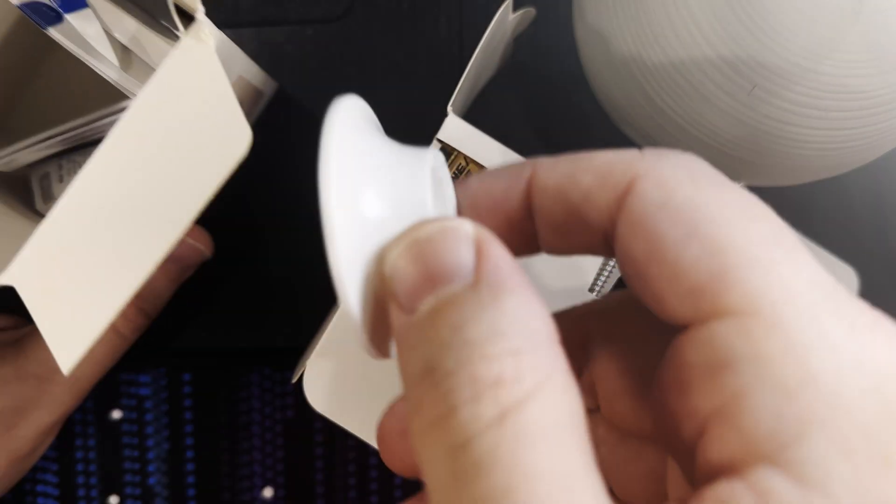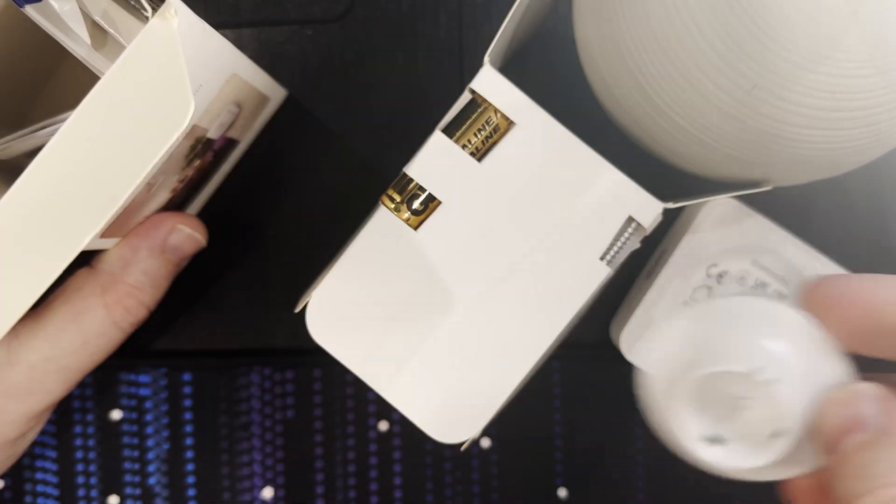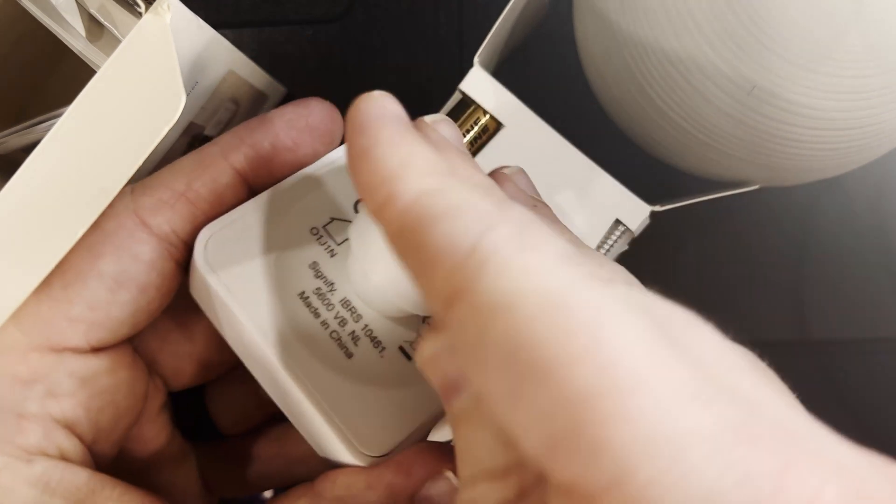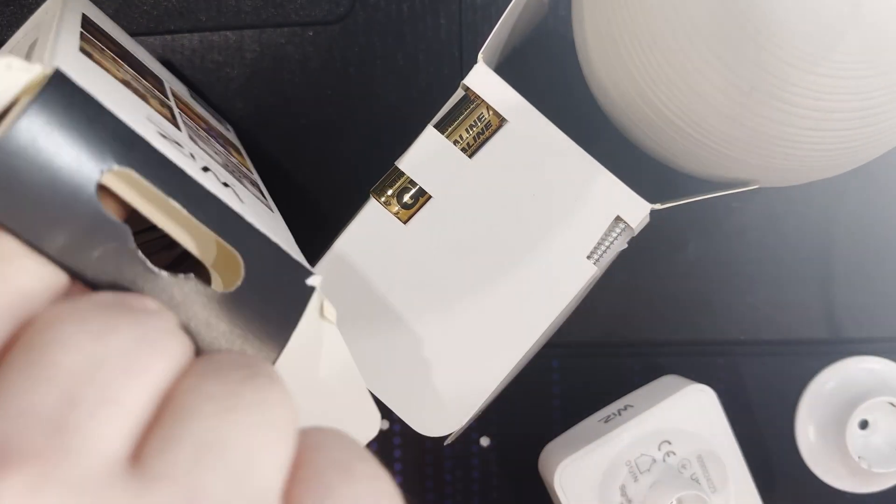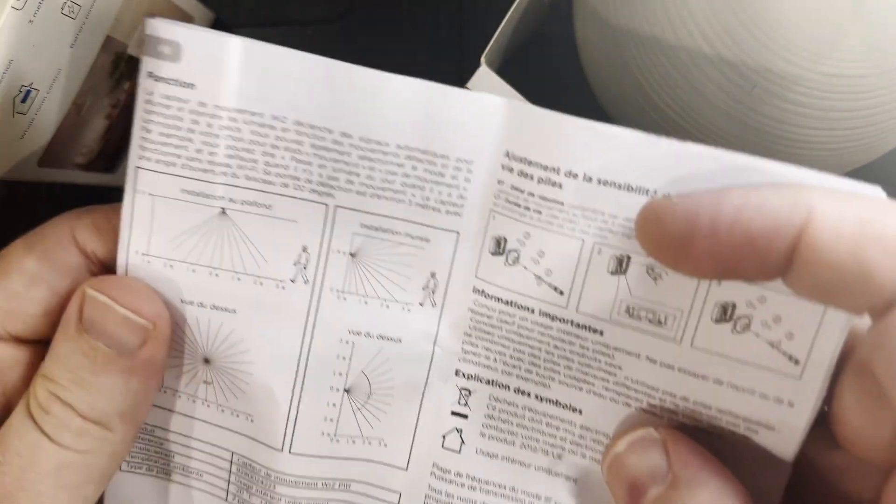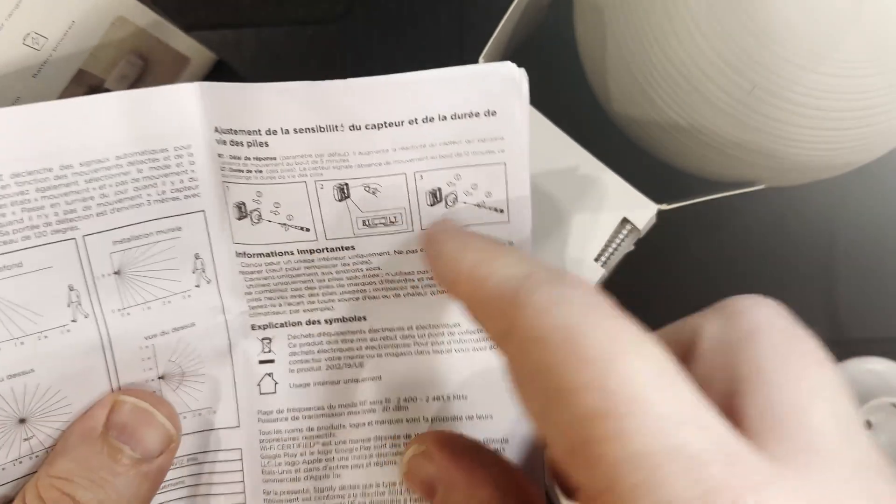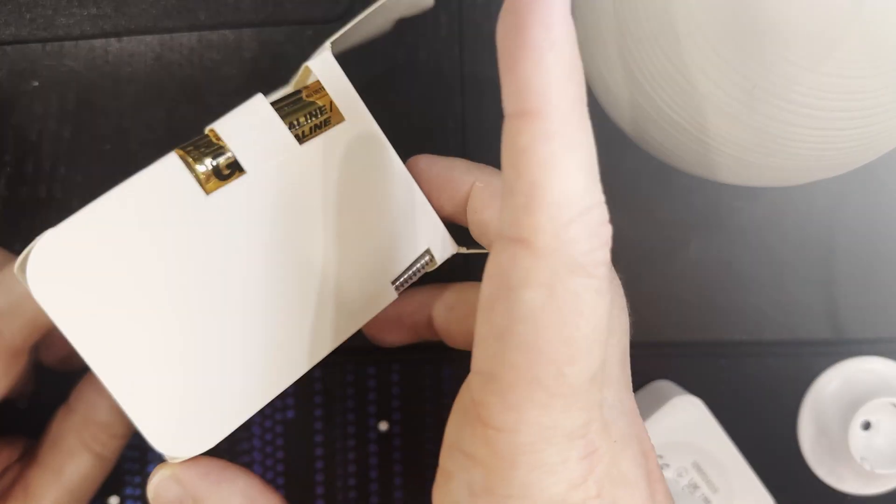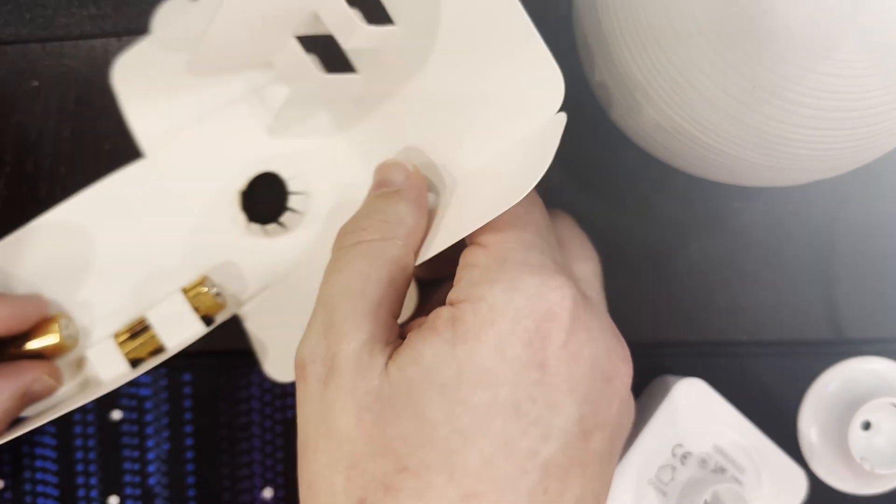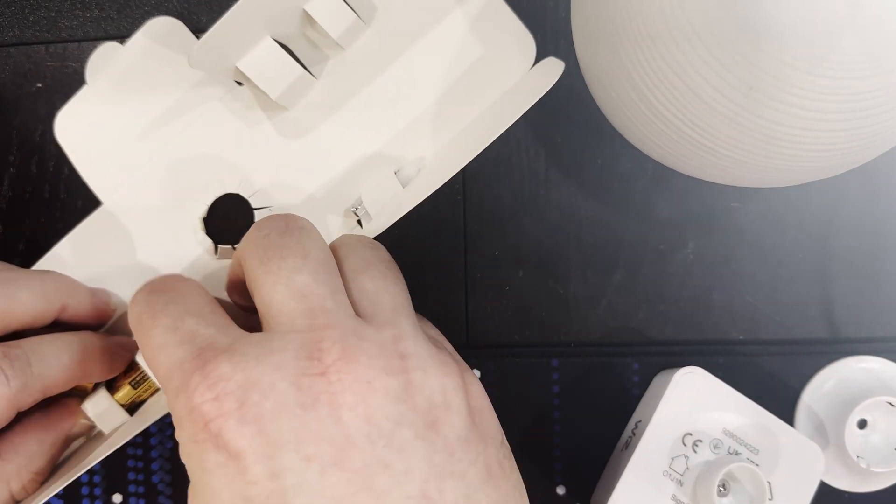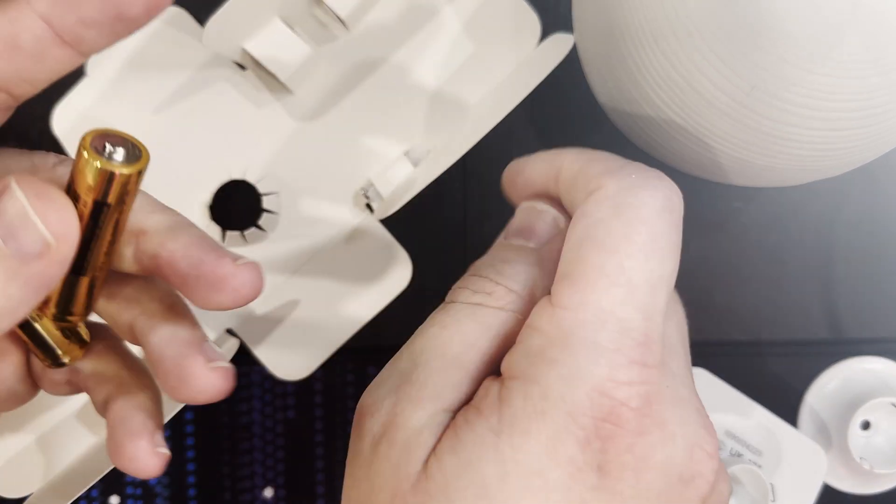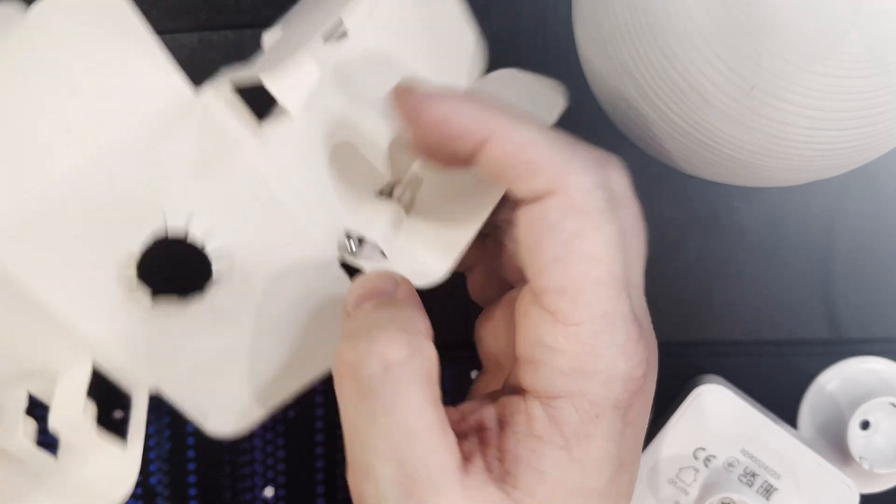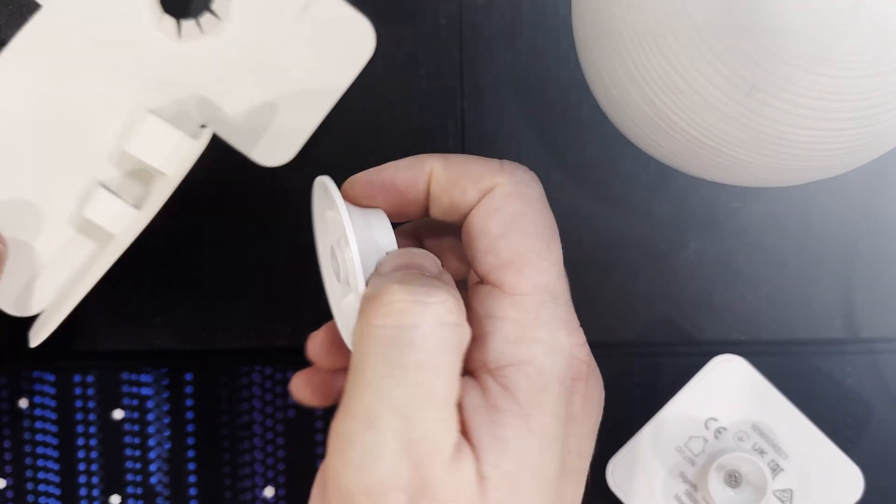Inside the box we've got a wall plate that clips onto the back of the motion sensor. We've got our quick setup guide and a fairly thick instruction detailing some of the different functions. It shows us the beam angles and settings on changing the sensitivity. Inside this cardboard holder we actually have the batteries held into the box, which is a nice touch. There's also the mounting screw for this wall plate.